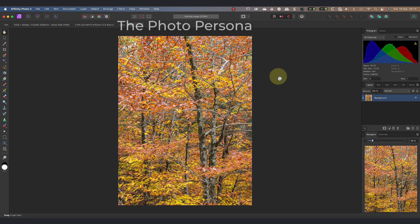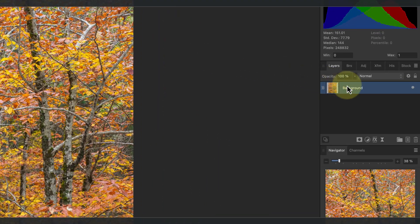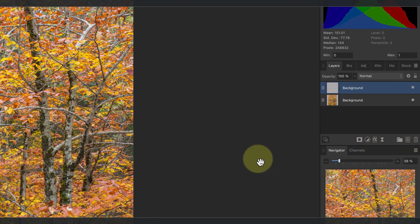I'm starting with the image open in Affinity Photo's photo persona. To create the effect we need different exposures to blend into one. The alternative to using different images is to blend a second copy of the current image, which is what I'll do in this tutorial. Duplicate the image layer by right-clicking on it in the layers studio panel and selecting the duplicate option. I now have two identical images in the layers studio panel.